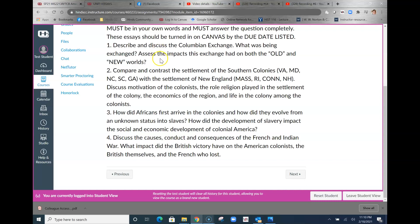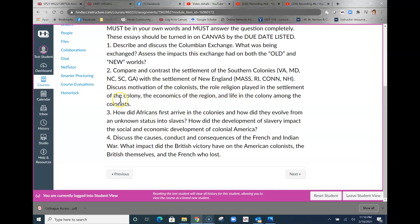Next, compare and contrast the settlement of the southern colonies with the settlement of New England. Comparing contrast means similarities and differences. What was the motivation of colonists, the role religion played in the settlement of the colony, the economics of the region, and life in the colony among the colonists.